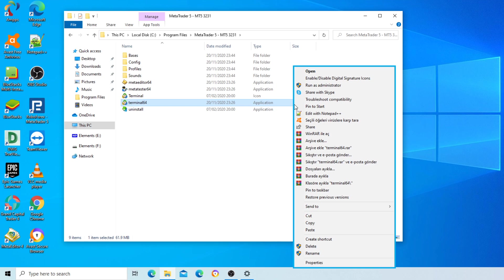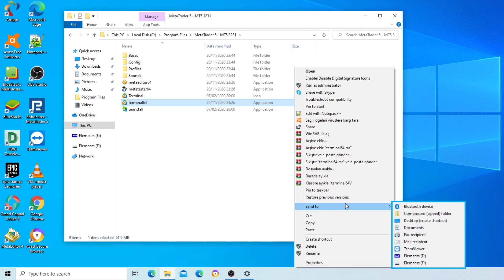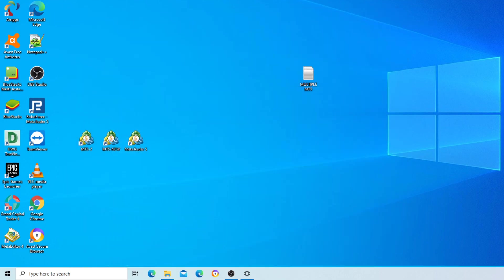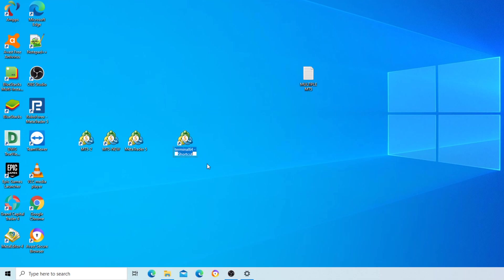Context menu, copy, paste, send to menu item. Meta compressed zipped folder. Desktop create shortcut menu item, menu key D. Desktop list, terminal64 shortcut 26 of 26 selected. Editing terminal64, renaming to MT5-4.